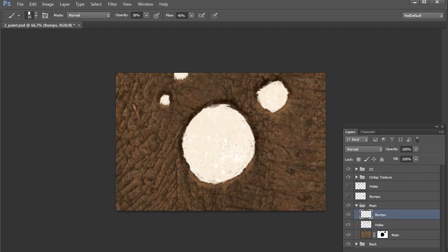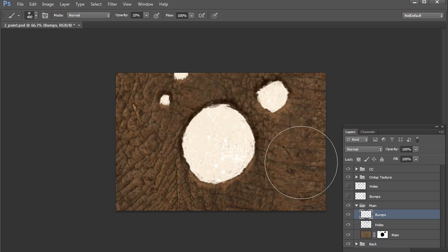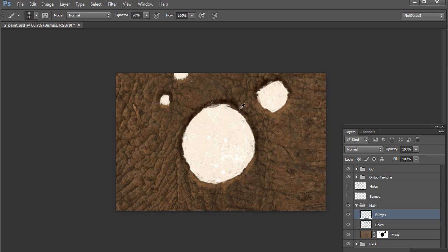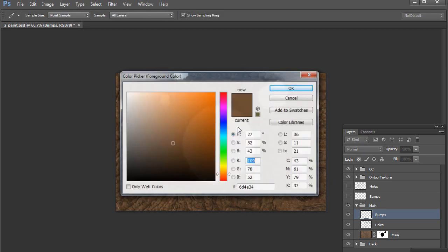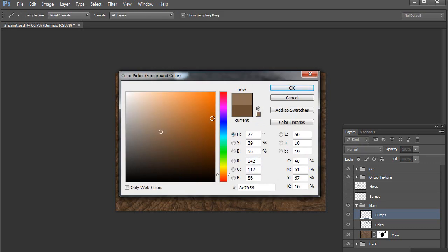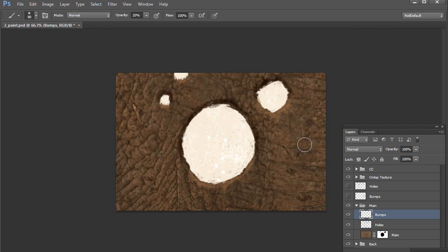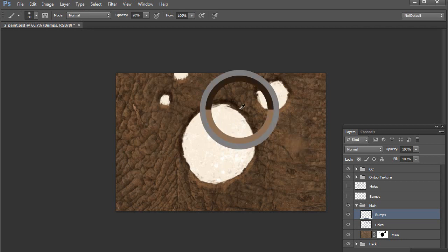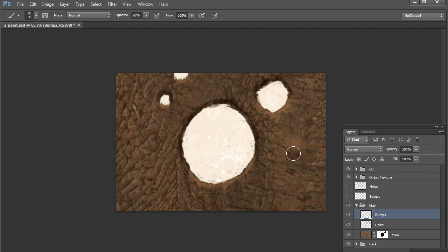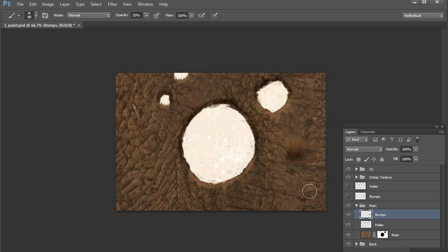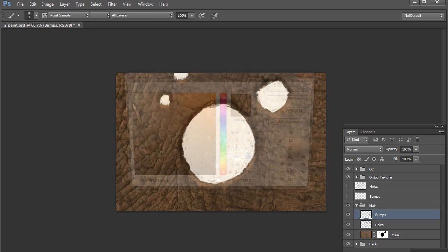And the same can be done with bumps if we want to bump out. So say, I'll take this soft brush and so for the stuff that is bumped out, we'll start with a lighter color. And put that at the top and then take the darker color and use that underneath. And immediately we're getting stuff that looks like it's bumping out.